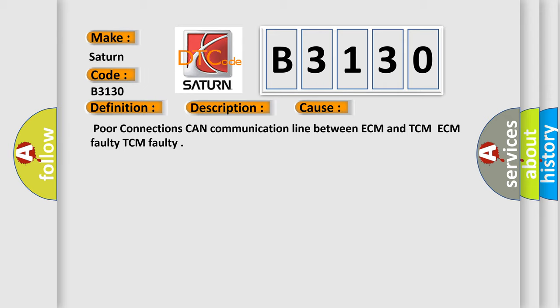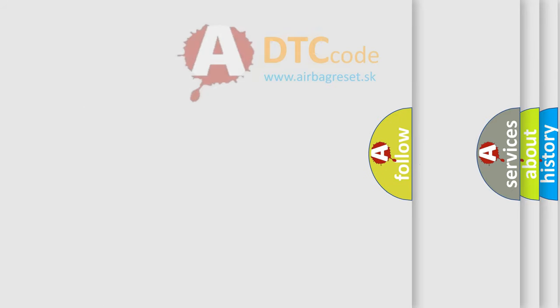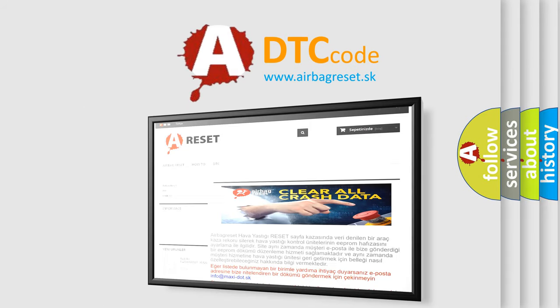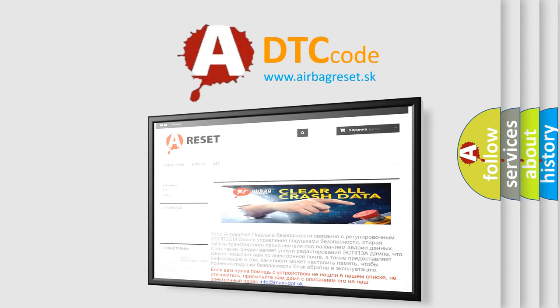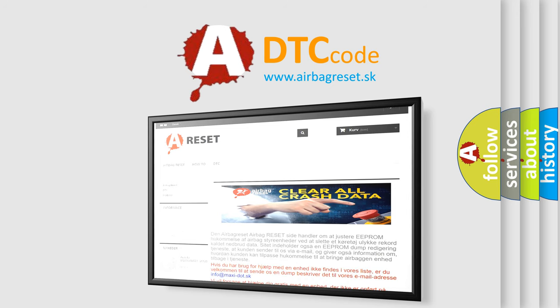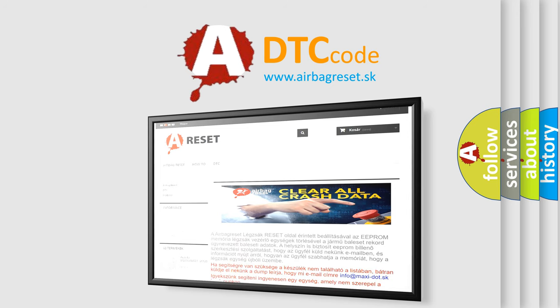The Airbag Reset website aims to provide information in 52 languages. Thank you for your attention and stay tuned for the next video.